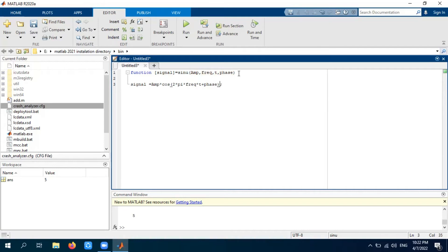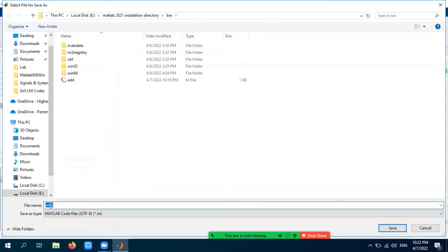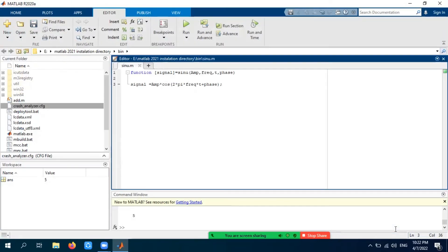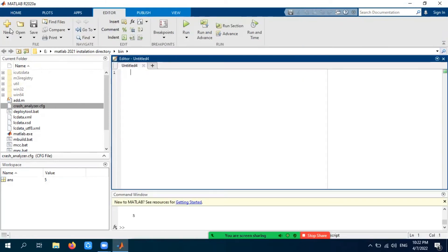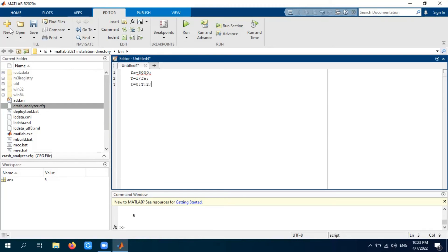Now we need to save this function. By default the filename is 'sino', so once you save it the function is available. Now let's make a new .m file to call it. In the main script, define a sampling frequency of 8000, a sample spacing of 1 divided by the sampling frequency, and a time vector from zero to two seconds.